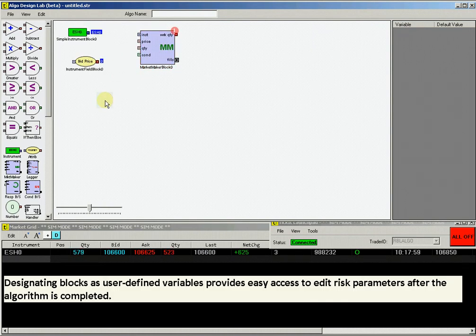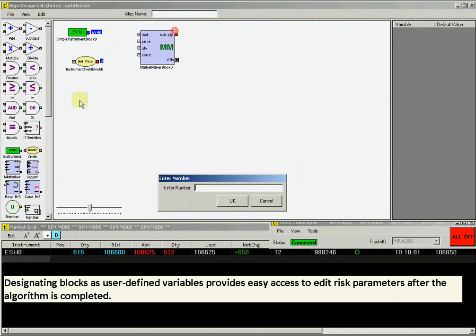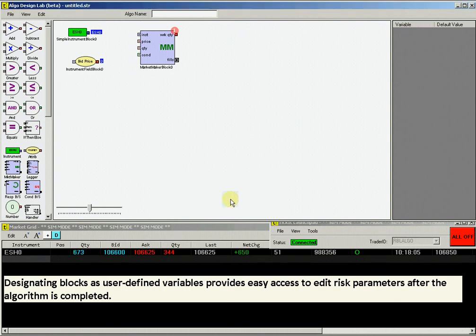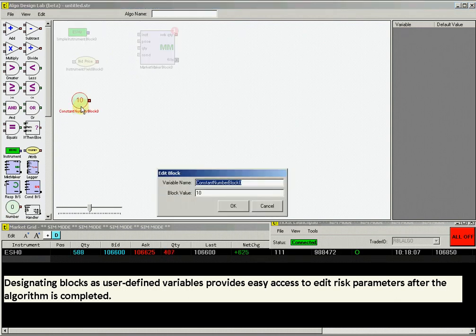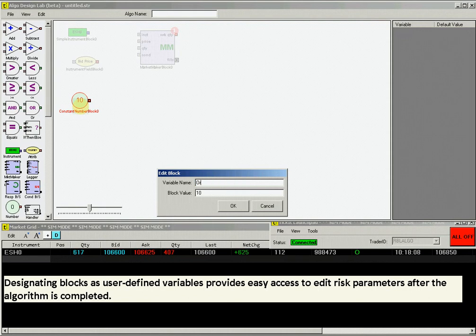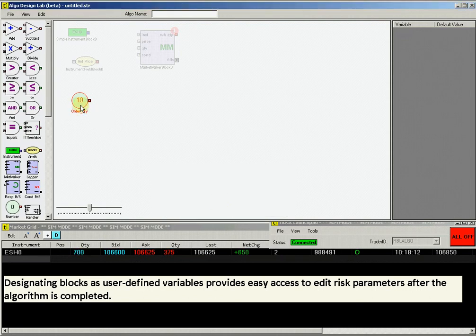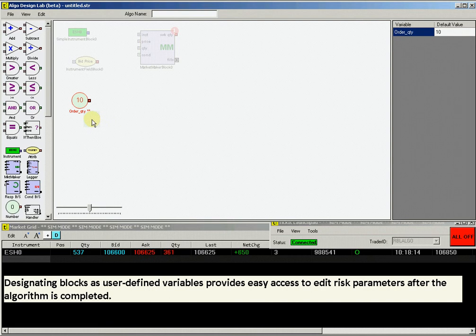Now create the order quantity. Drag a constant value number block. Double-click on this block and name it Order Quantity. Now right-click on this block again and select User-Defined Variable, which will populate in the upper right side of the ADL screen.